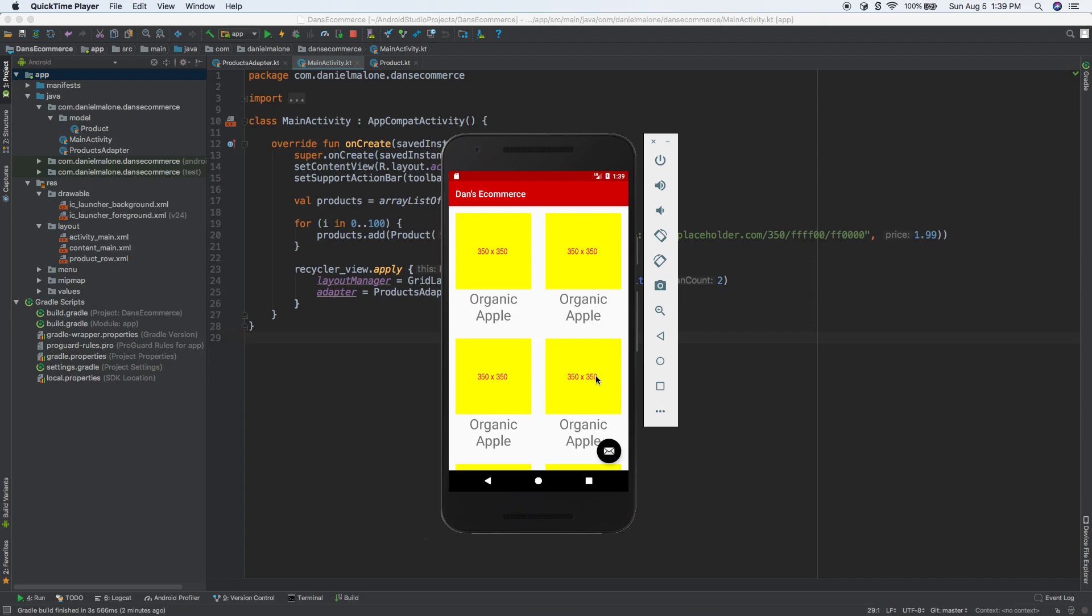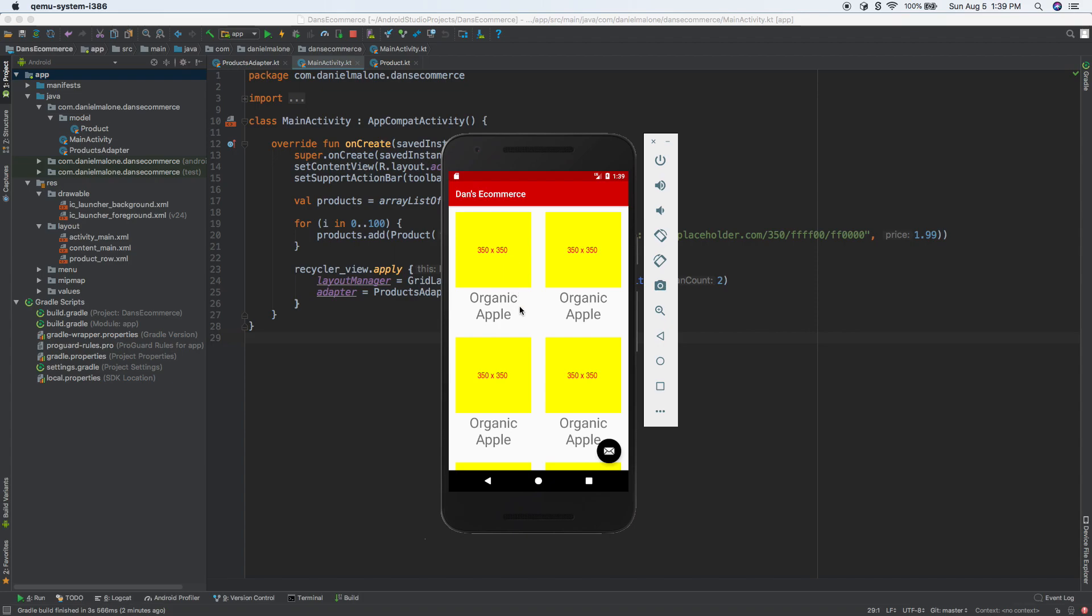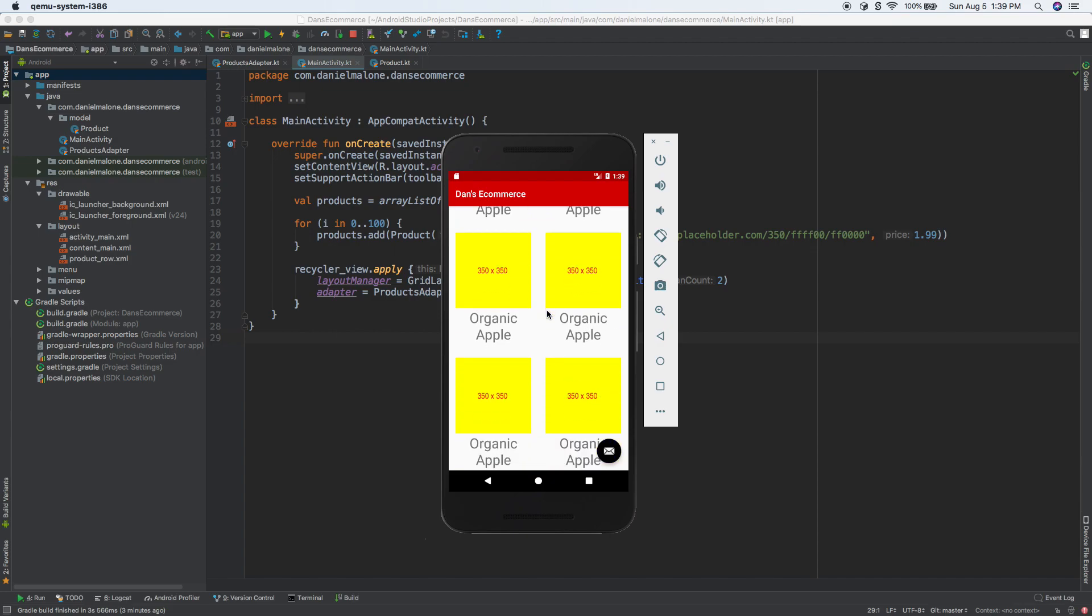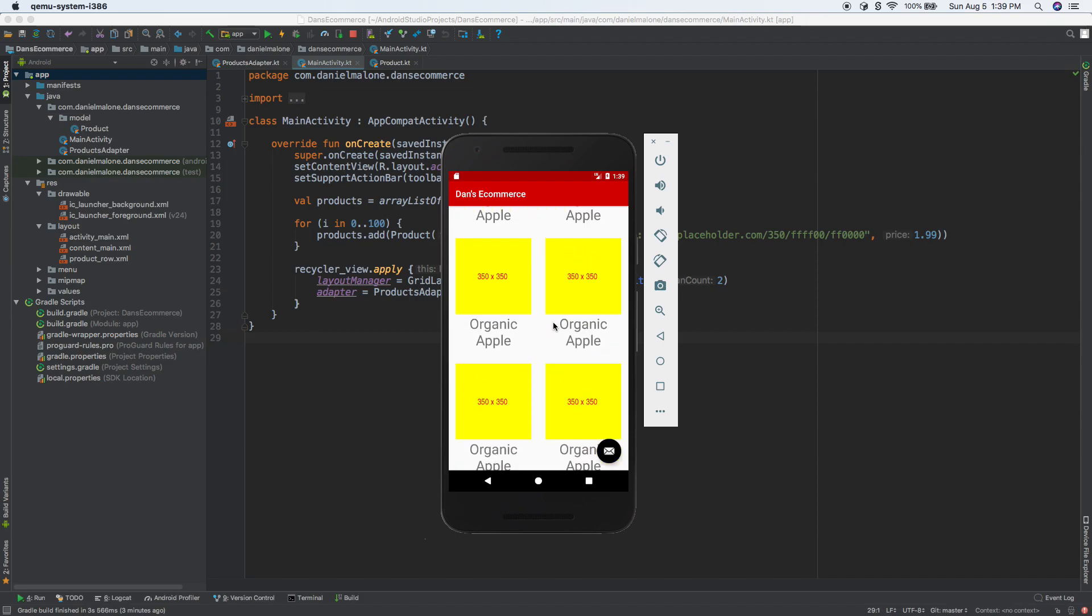So in the last video, we created this RecyclerView here and filled it with some dummy data - organic apples. But this could be fruits, vegetables, tables and chairs, cars, card tables, beds, anything. I use RecyclerViews all the time, every day. That's how stuff is done on Android.